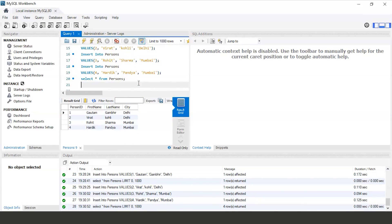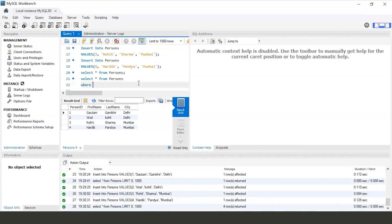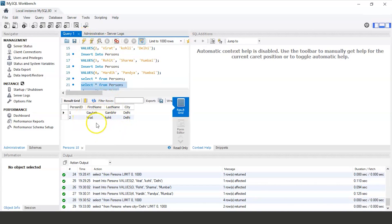Now we will see a command to get results with a condition. We want to obtain the rows for persons living in the city Delhi. The command is: SELECT * FROM persons WHERE city = 'Delhi'; Run this command. We get 2 rows — persons living in Delhi, that is Kotham and Virat.